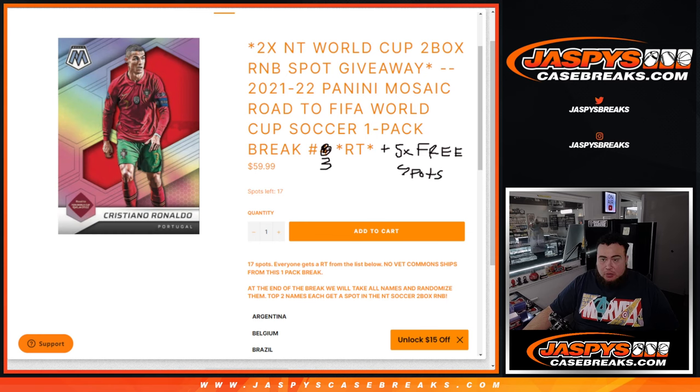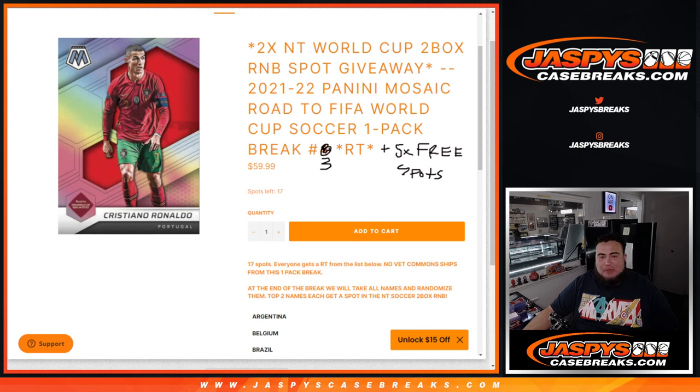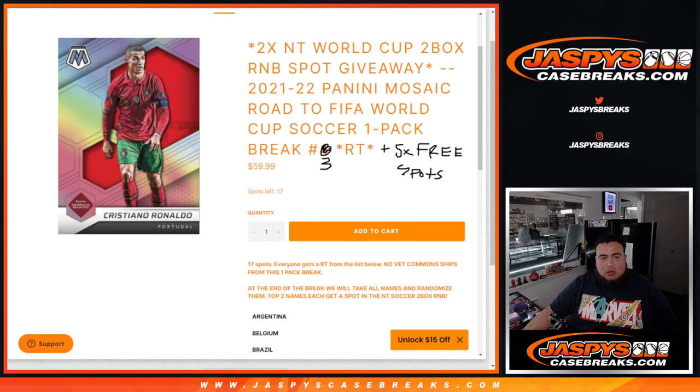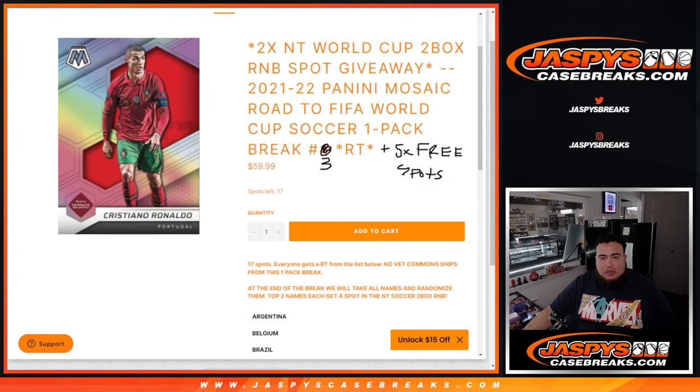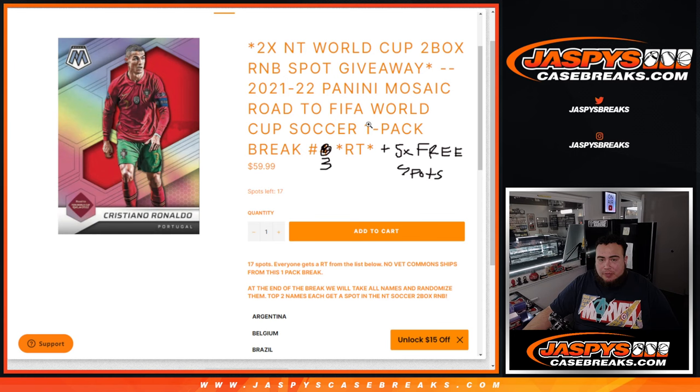World Cup Prism Soccer came out today, but we're doing a little pack filler here where we're giving away the last two spots in NT World Cup Soccer here, RNB, with this 21-22 Mosaic Road to the World Cup Soccer one-pack break, random teams number three.